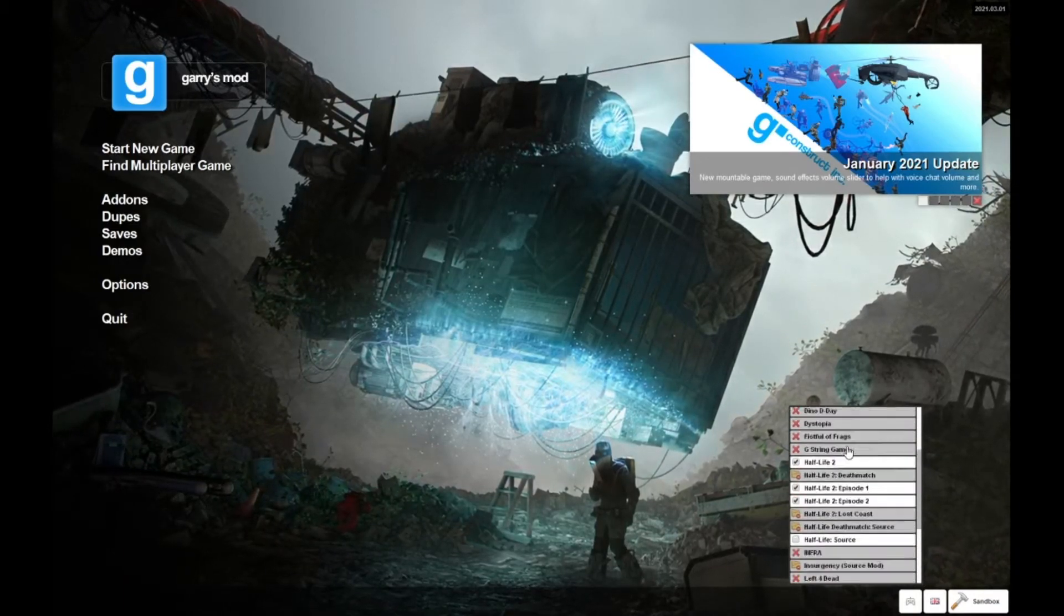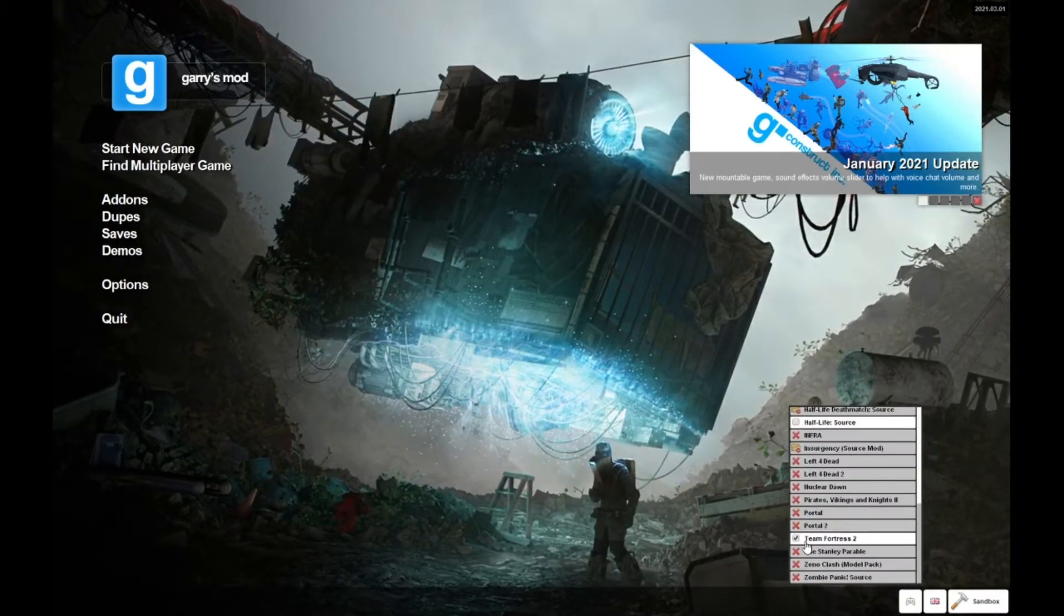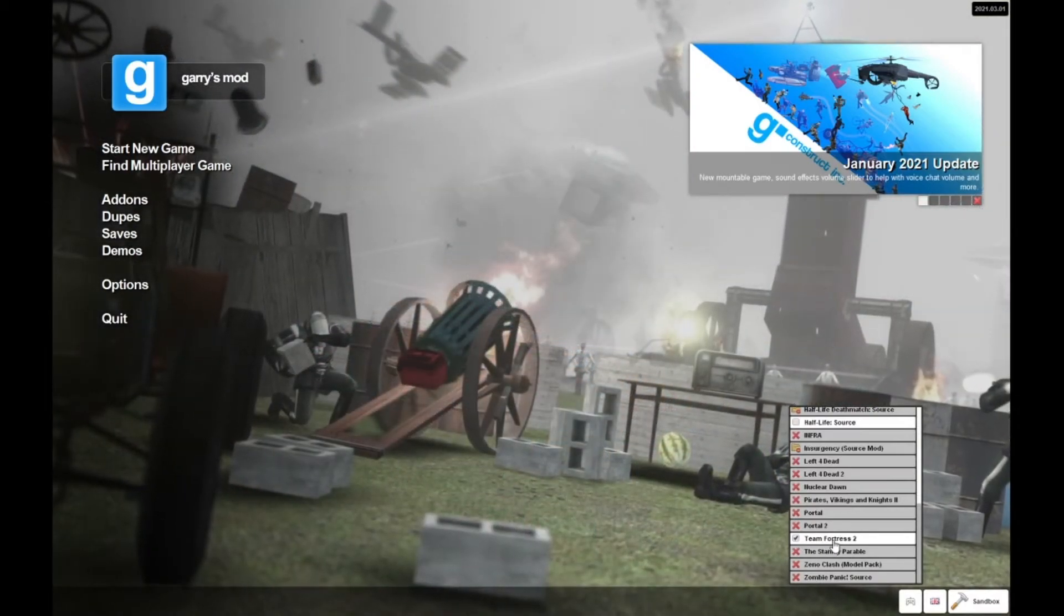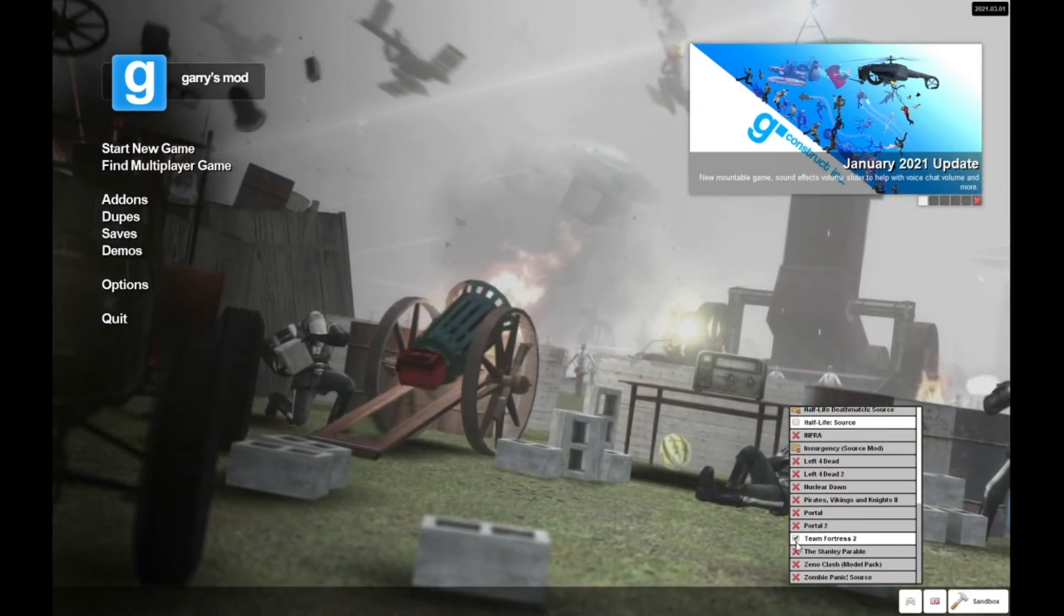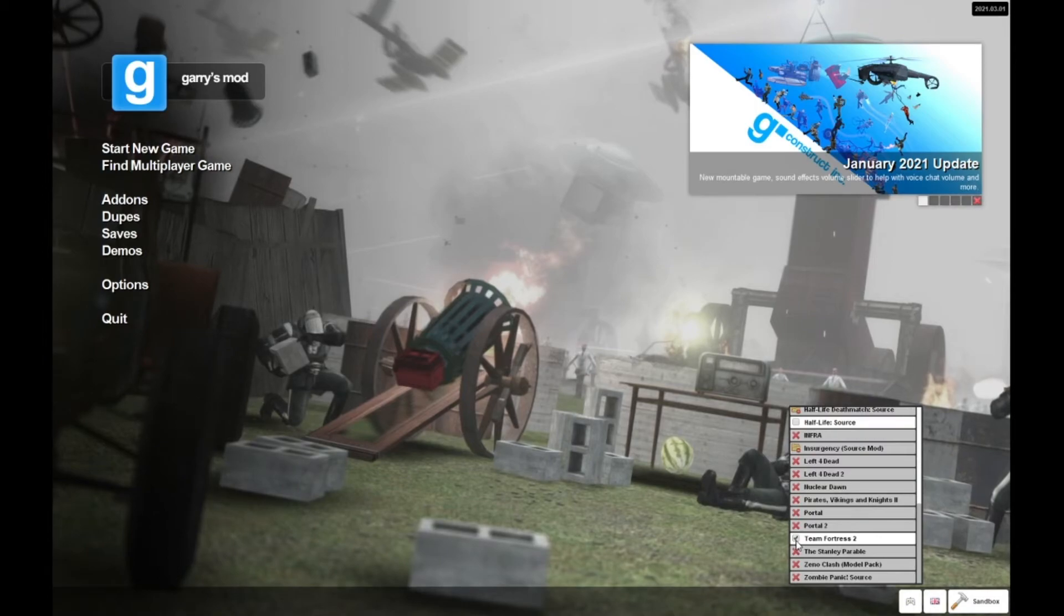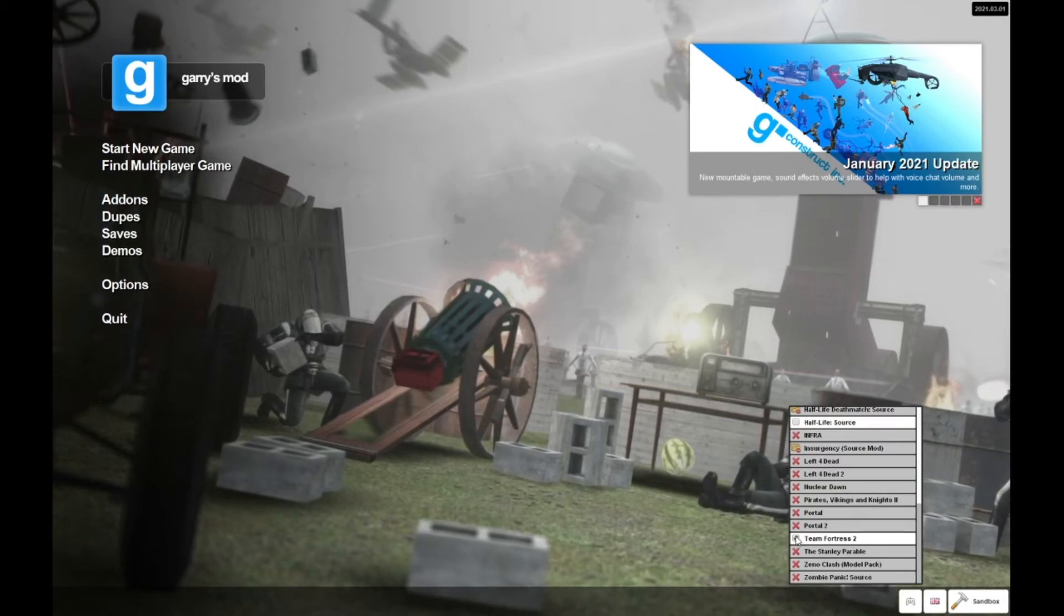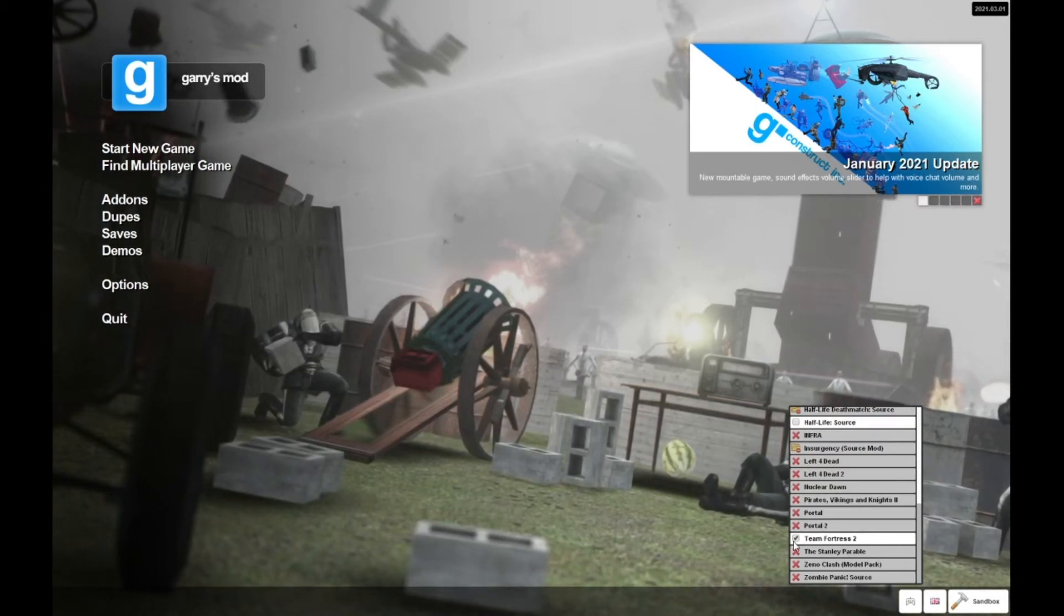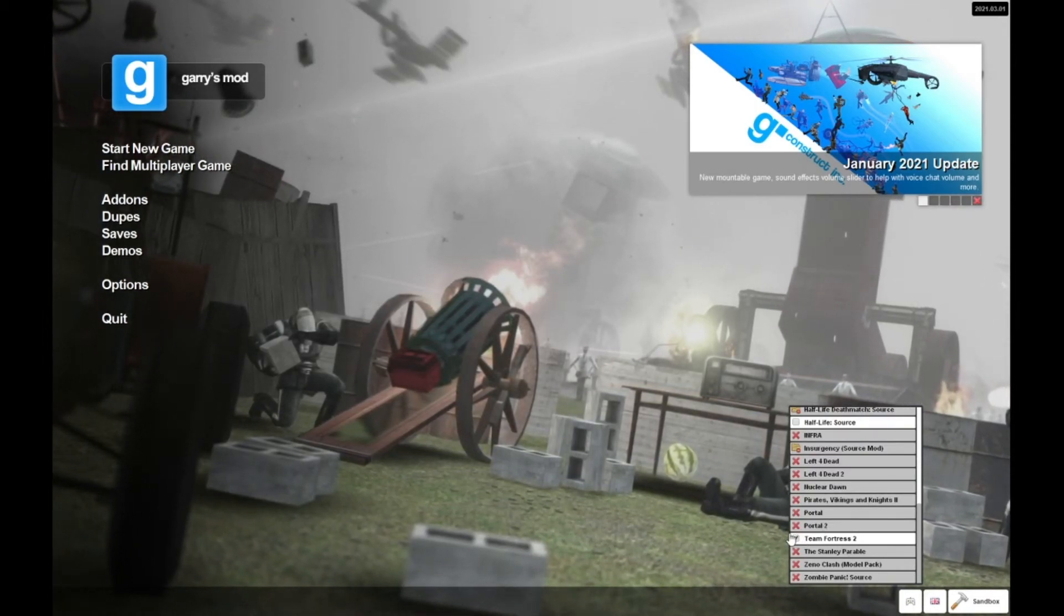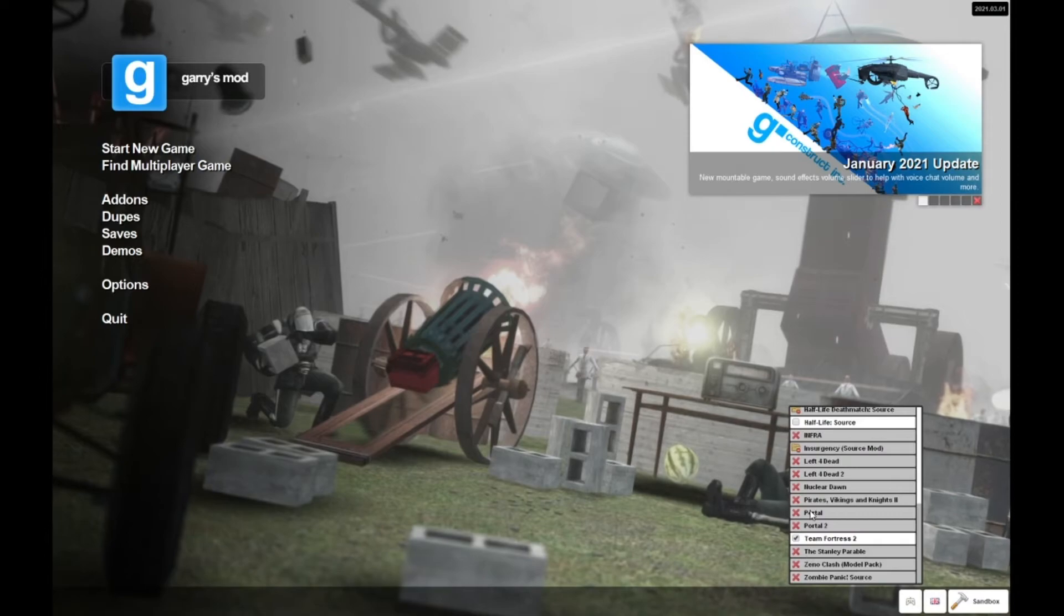You find the game and check it. Clicking on it will check or uncheck it - you want that to be checked. If it's not, you can just click it.